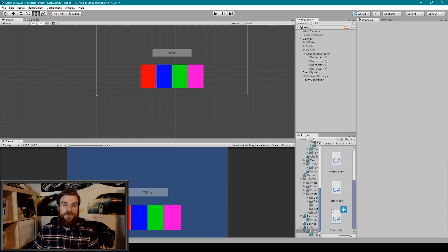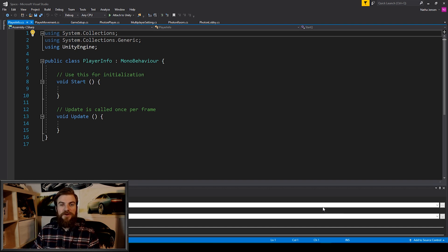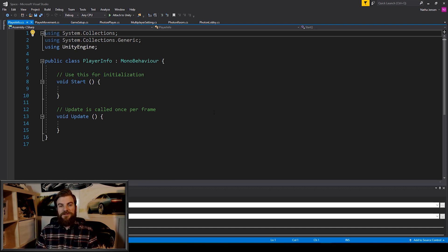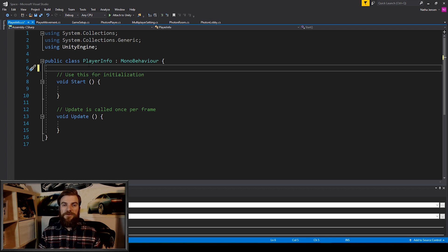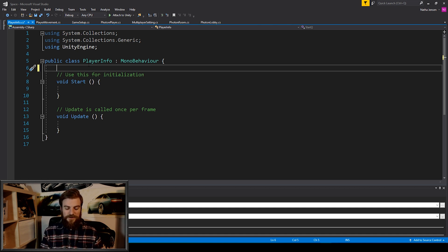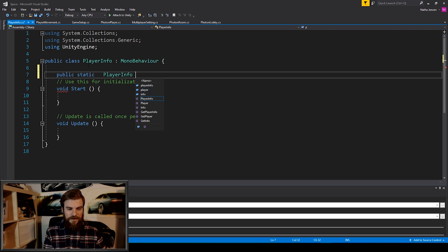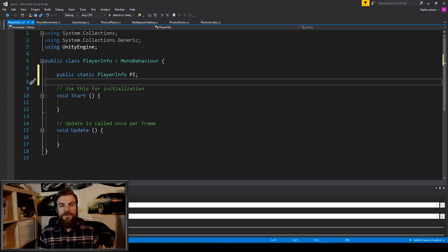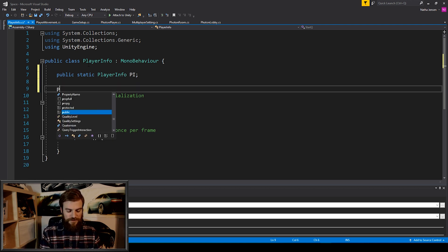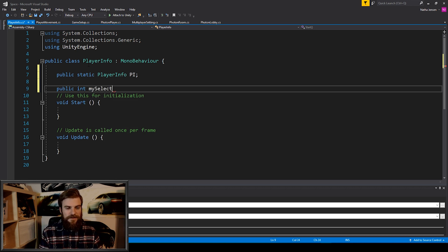Next, I'm going to open up the script within Visual Studio. Once we have our script open, the first thing I'm going to do is create some variables. We want this script to persist from scene to scene and we want to be able to access it from other scripts, so I'm going to create a singleton: Public Static PlayerInfo, and I'm going to call this PI. The next variable will hold the value of which character we have selected, so this will be a Public Int, and I'm going to call this MySelectedCharacter.